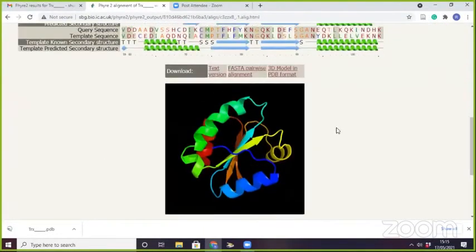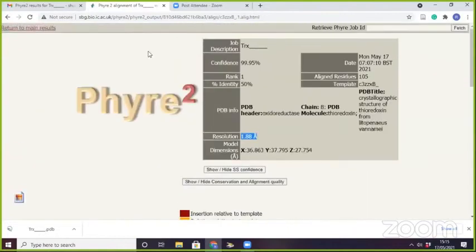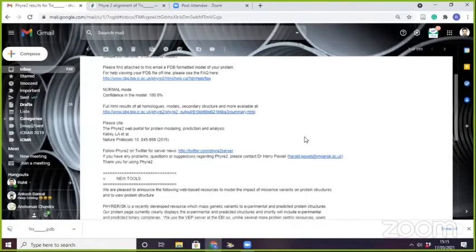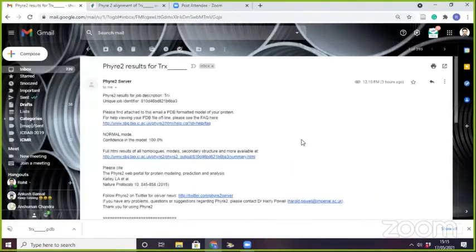You have got the model, but the model can be assessed by stereochemical parameters, and after that you can select which model is good compared to others. For structural assessment, one thing is the Ramachandran plot. You are all aware about the Ramachandran plot, so I will show you how to generate it using an online server.